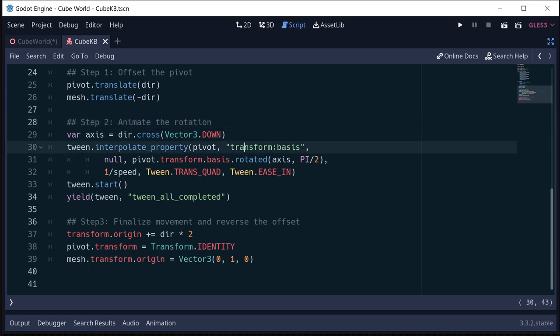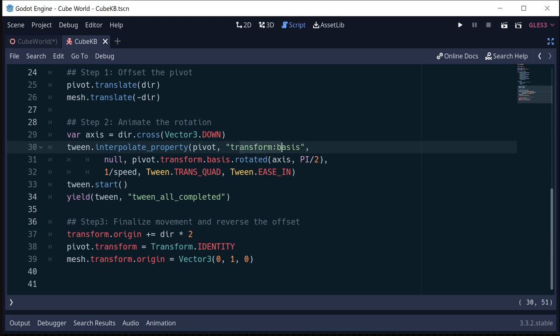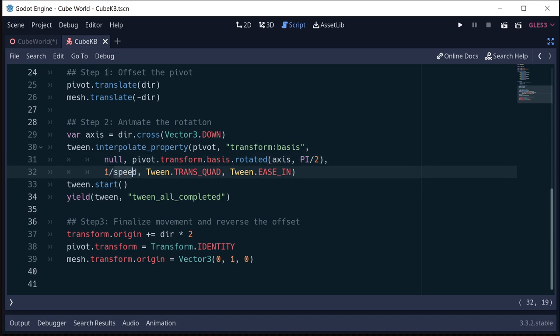And then step two is to animate that rotation. So we want to rotate the pivot around the right axis. And so the axis we're going to get is the direction we're going, the cross product with the down vector is going to give us the axis we want to rotate around. And then we interpolate that property to the transform basis of the pivot from its starting position to itself rotated 90 degrees around that axis. How long it's going to take is 1 divided by speed. So you make that speed number bigger, it will happen faster.